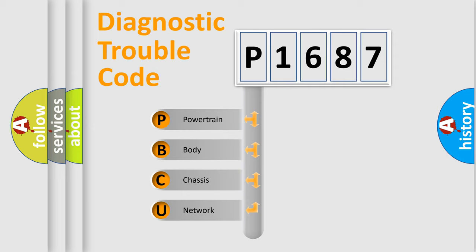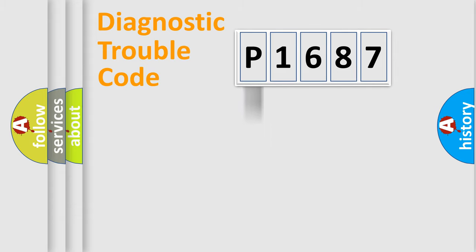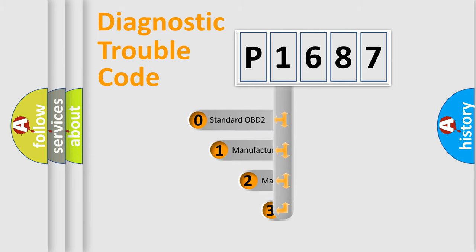We divide the electric system of automobile into four basic units: Powertrain, Body, Chassis, and Network. This distribution is defined in the first character code.